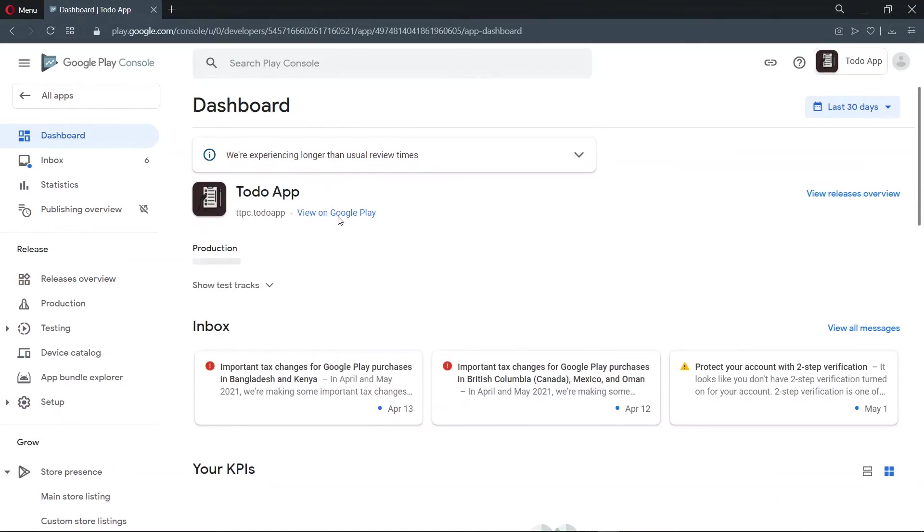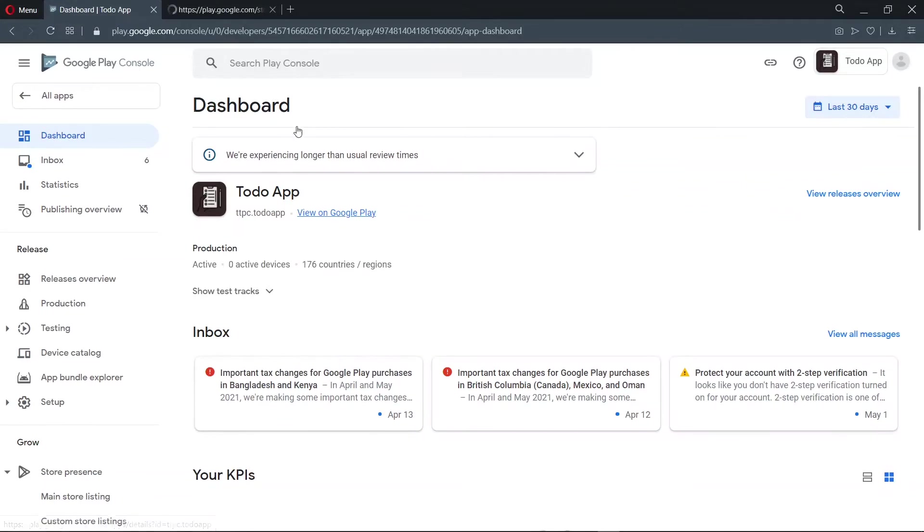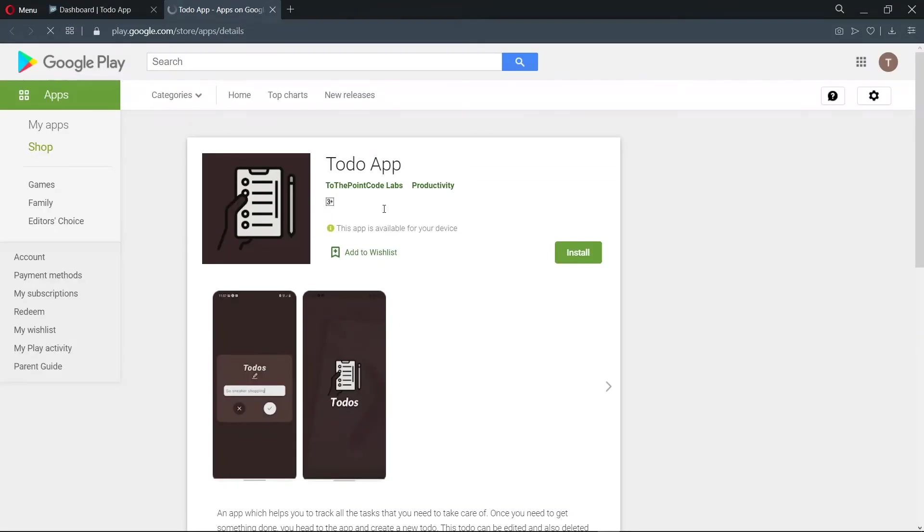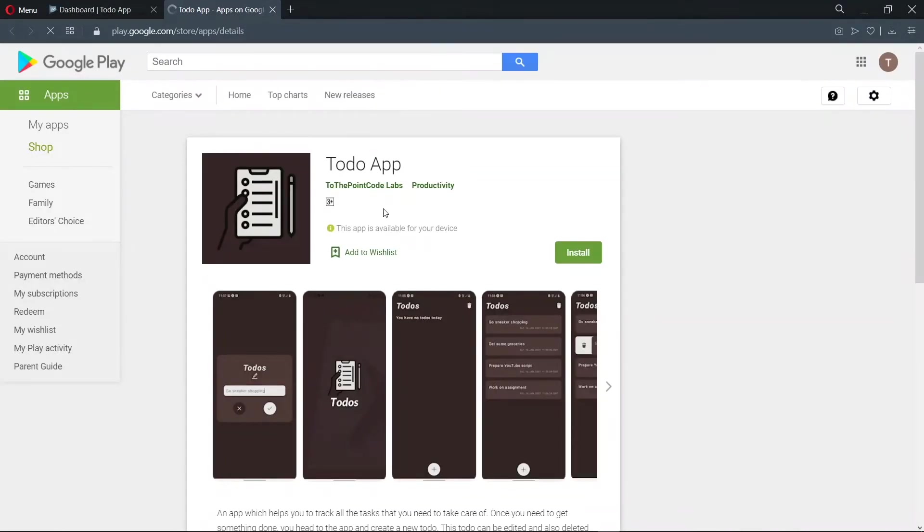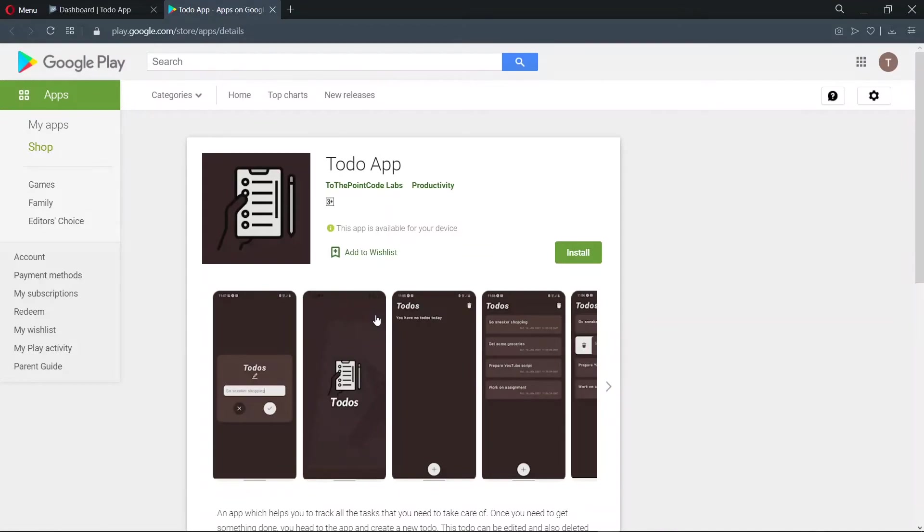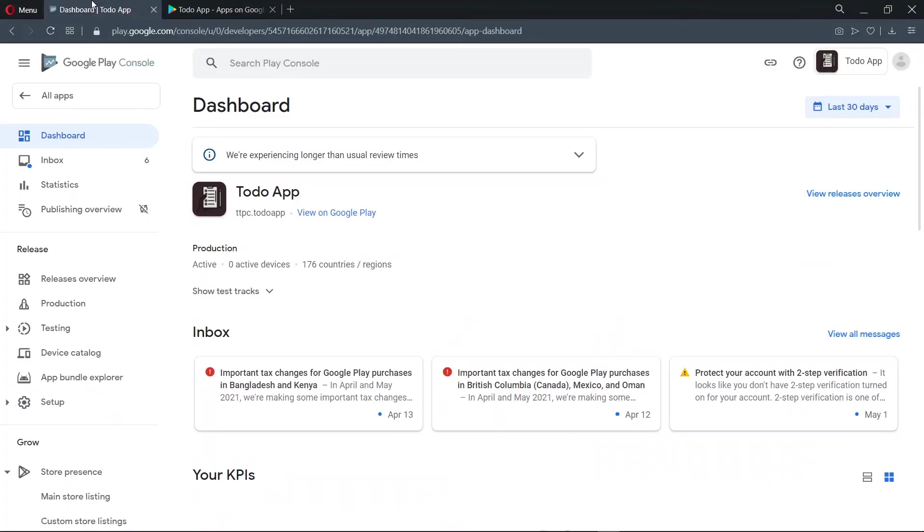This is the link. As we can see, our application is live on the Play Store. Also, you can search for your application using the package name that you used while building the app bundle. To do that, you have to precede the package name with pname. This is the package name that I'm talking about. Yours will be different.